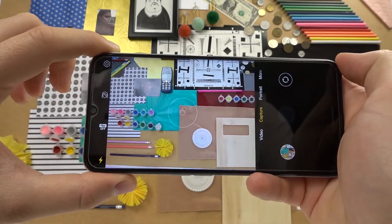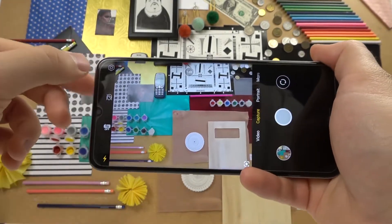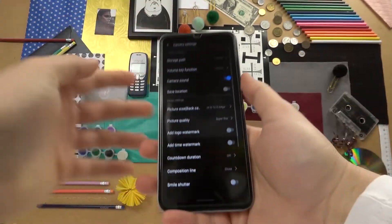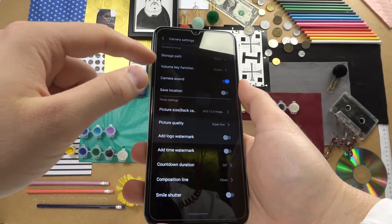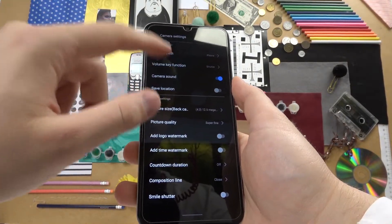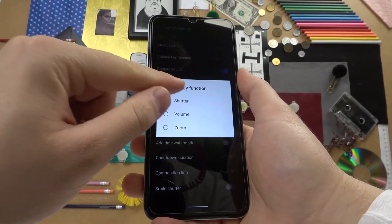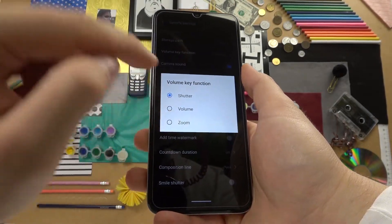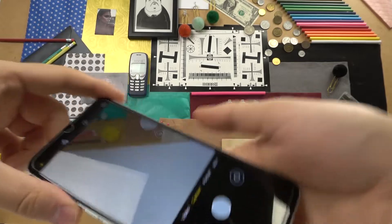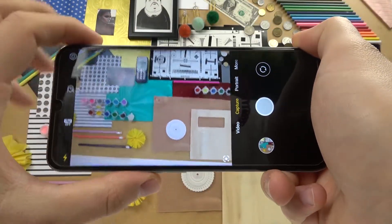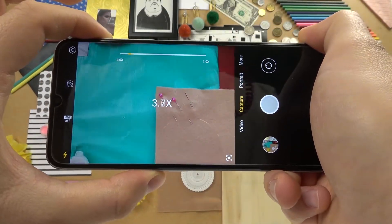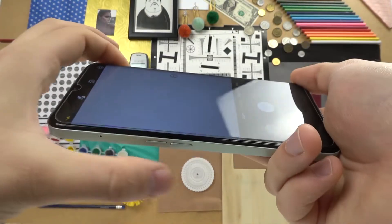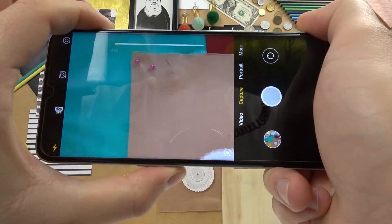We can also change the function by going to the settings. At the second place we can find 'volume key function'. As you can see, currently it's selected as default — as a shutter. So we can switch it, and right now when you press the volume up you can smoothly zoom in, and when you press volume down you can smoothly zoom out.